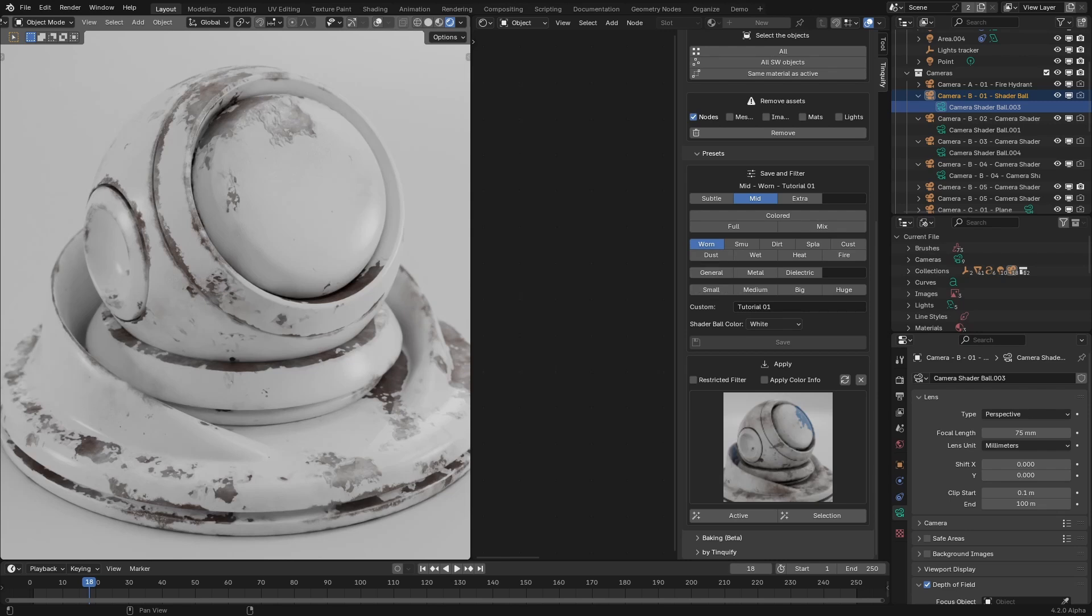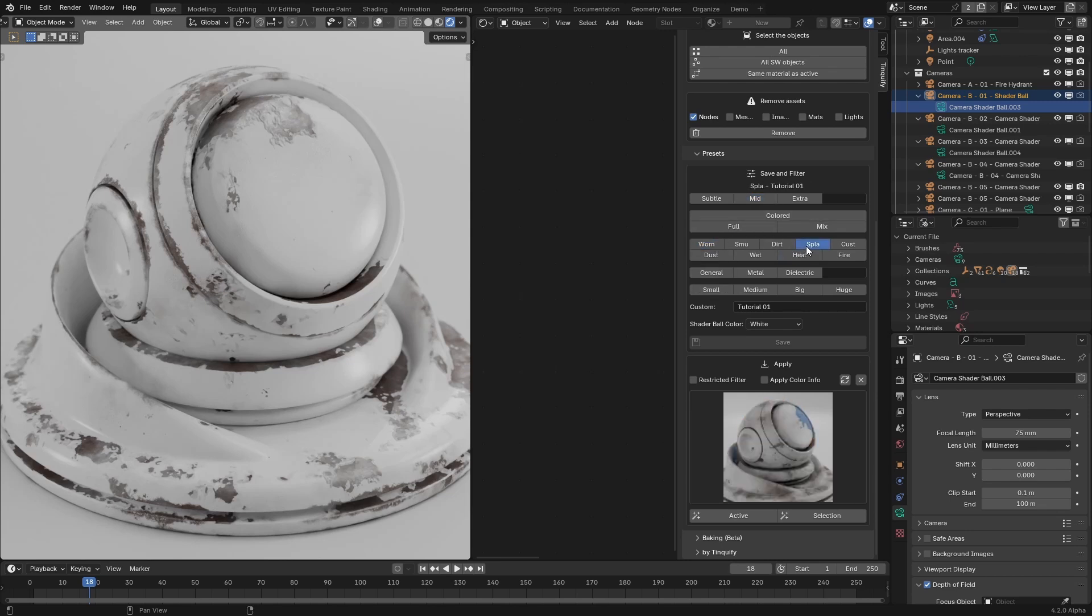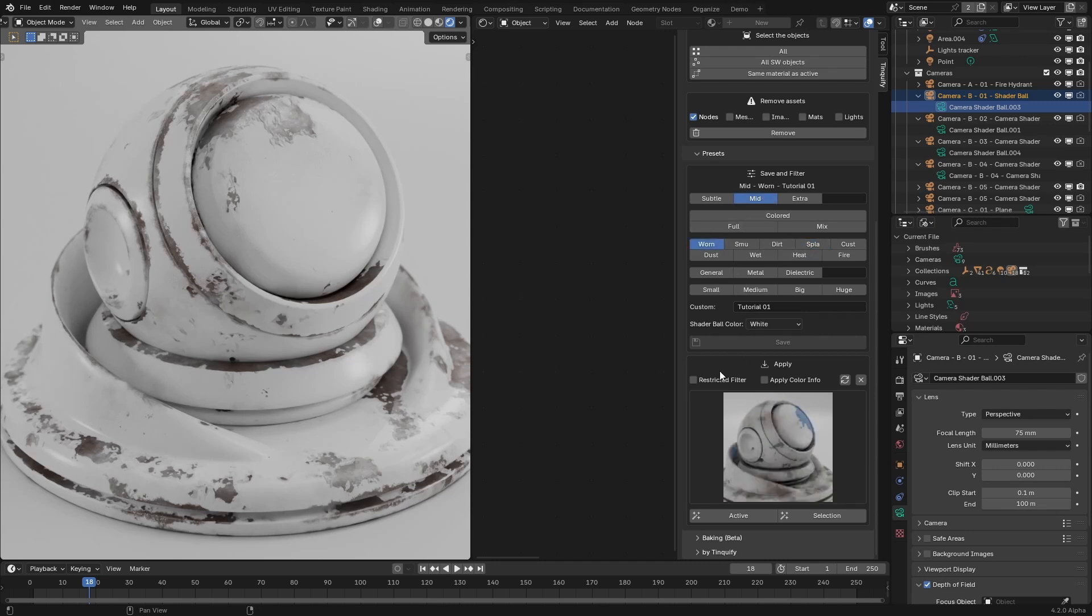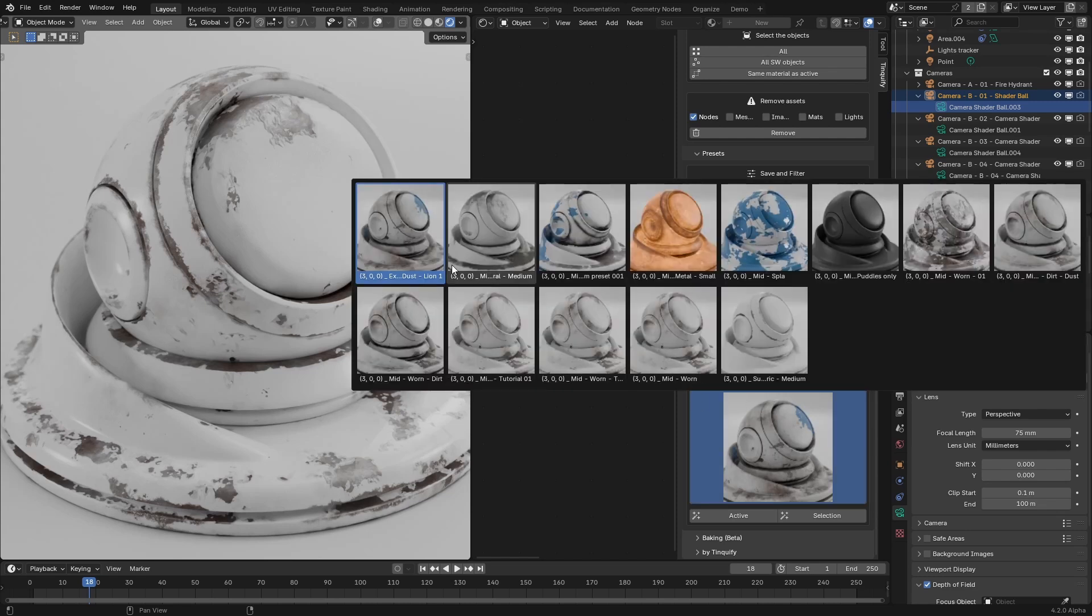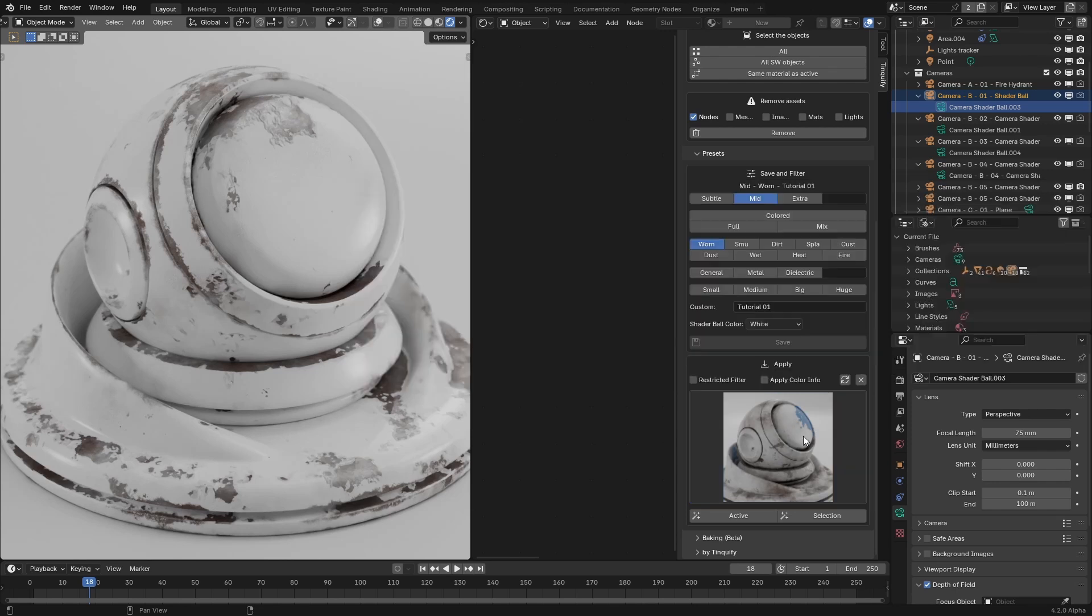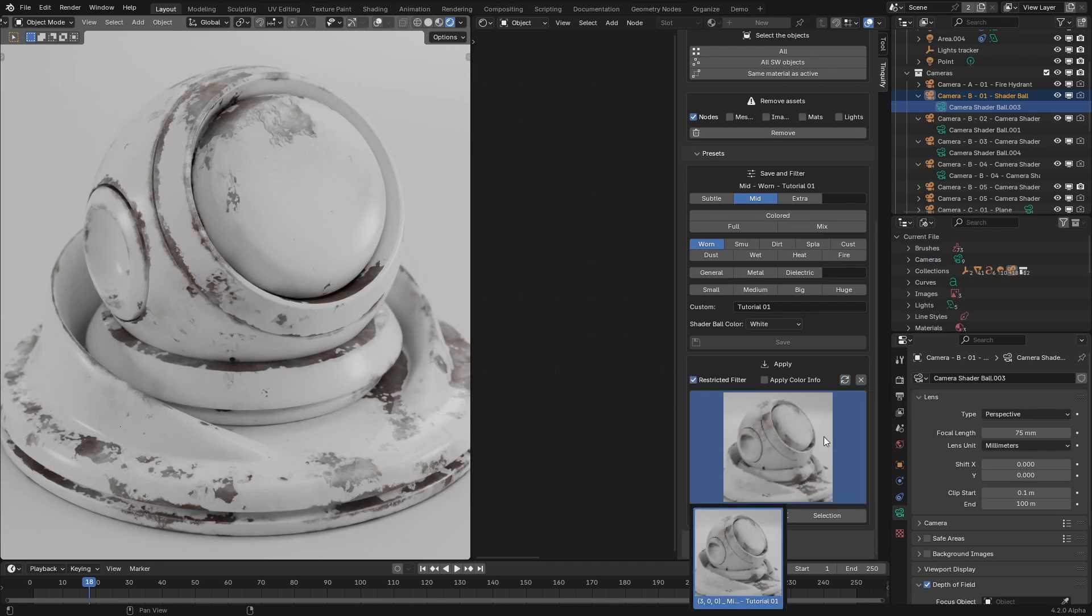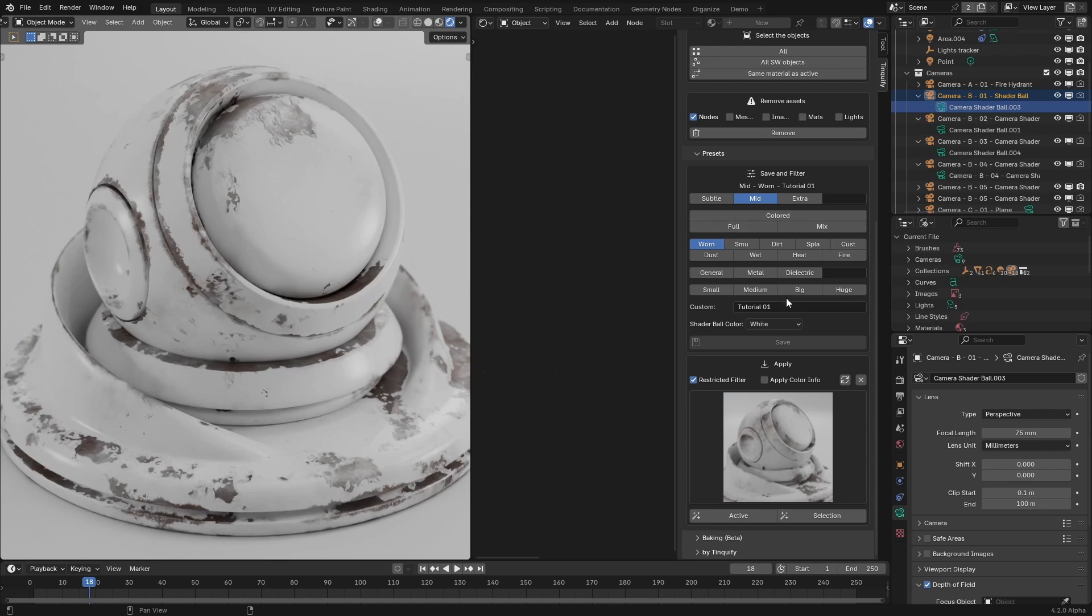As we saw, when you start using the buttons and fields, it will start filtering the presets. This filter system has two modes that will be determined whether this checkbox is enabled or disabled. When disabled, the filter will act in an additive way. It will show all the presets that contain at least one of the selected tags or custom field words. When restrictive mode is enabled, it will only show the preset that contains exactly the same selected tags. Both of them can be useful in different scenarios.